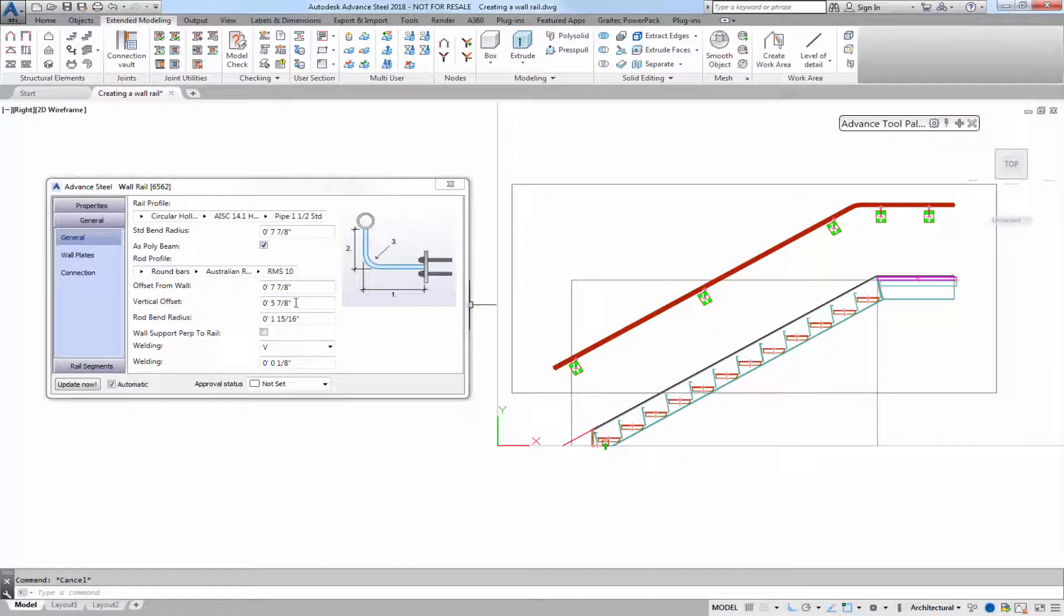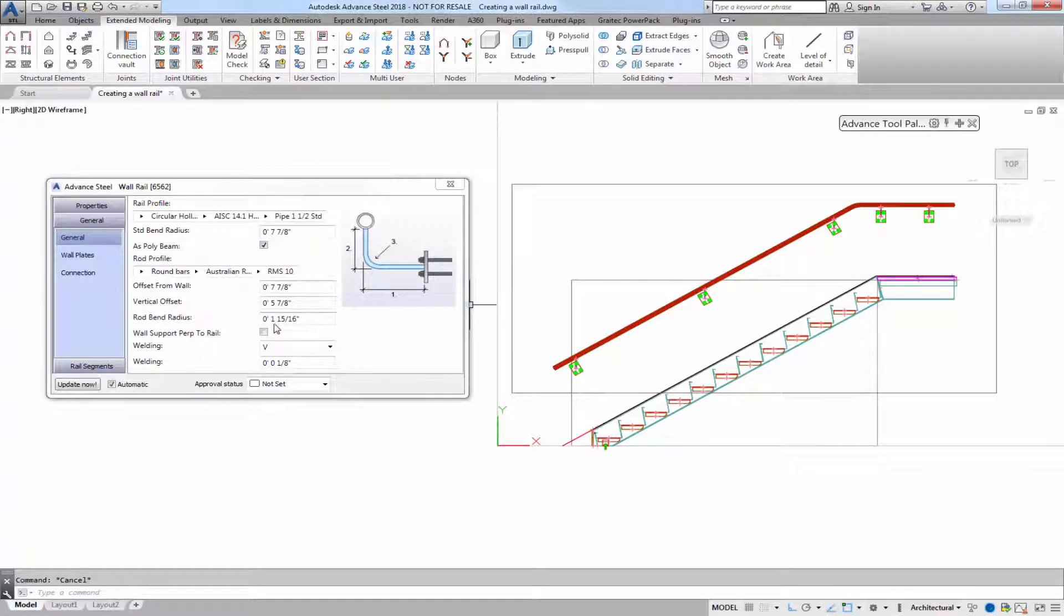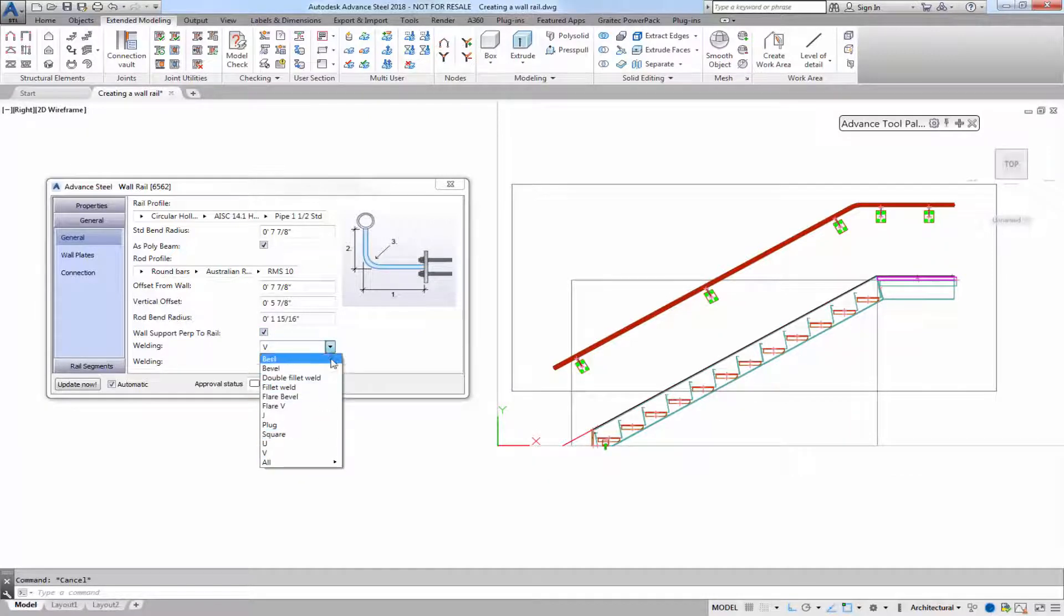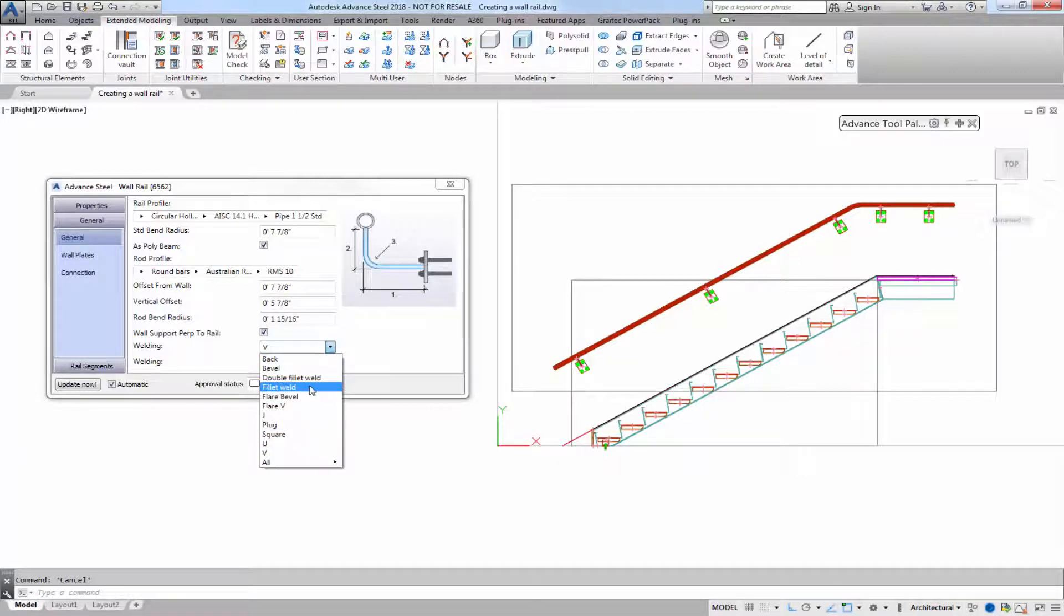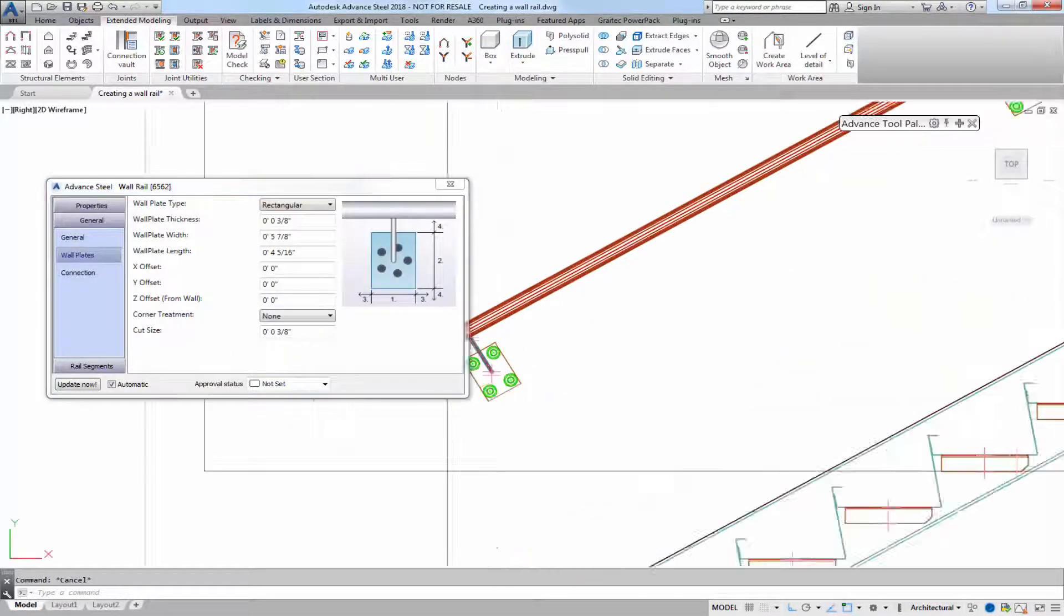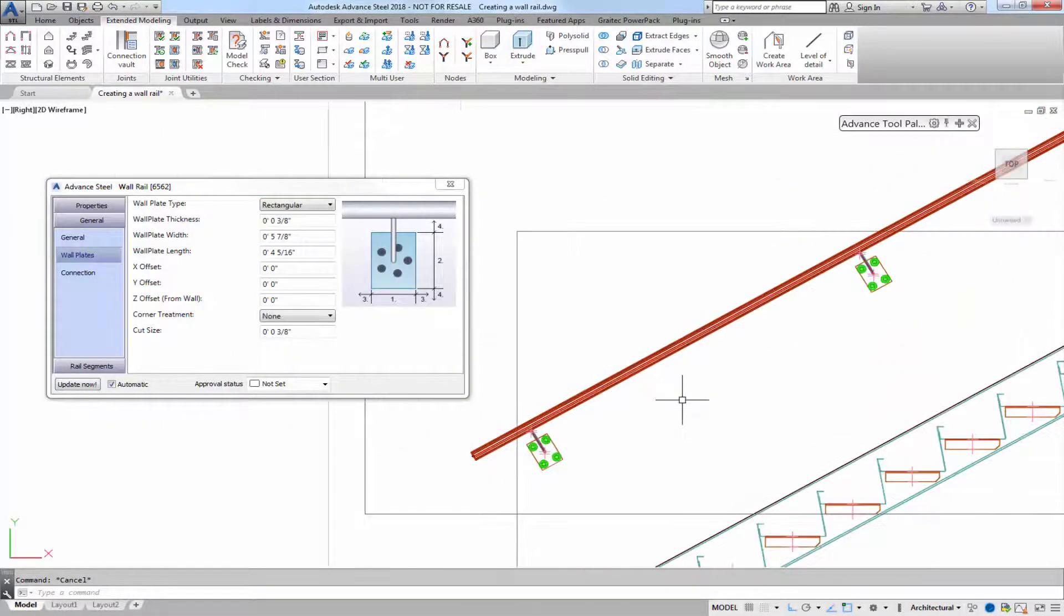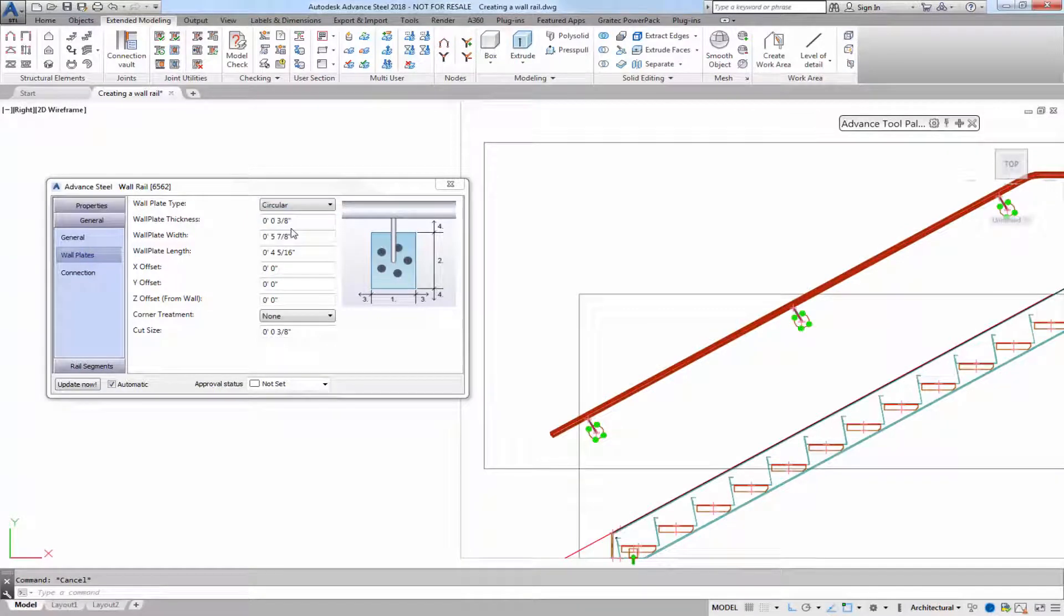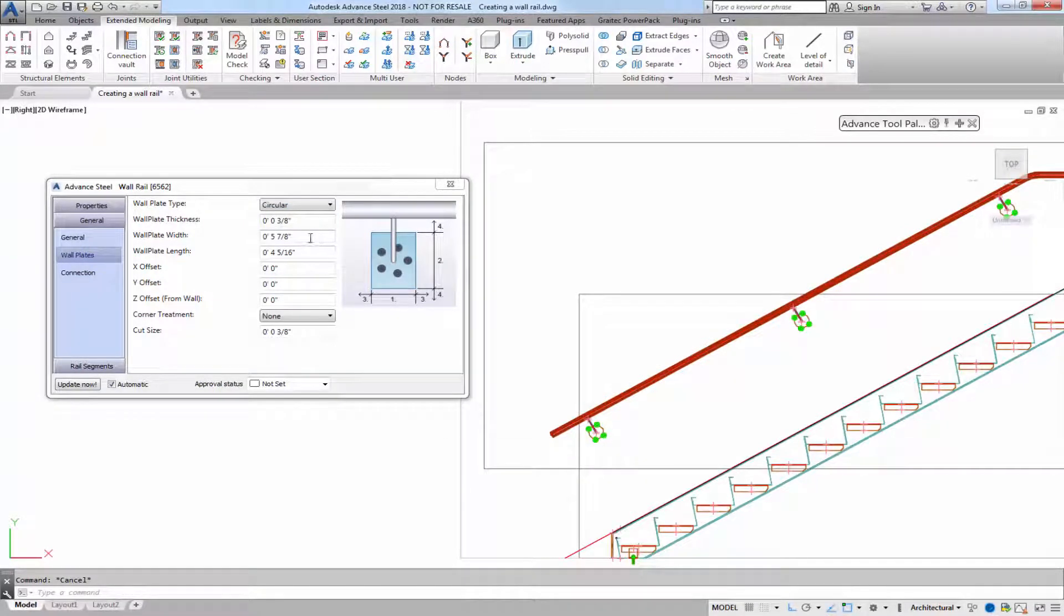The rod profile you can also change and you can customize the vertical offset, bend radius, wall support perpendicular to railing so you can see that makes a difference, and then you can add the type of weld and thickness you want. Wall plates rectangular or circular, change out the values.